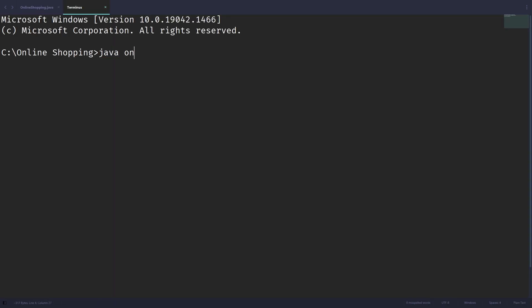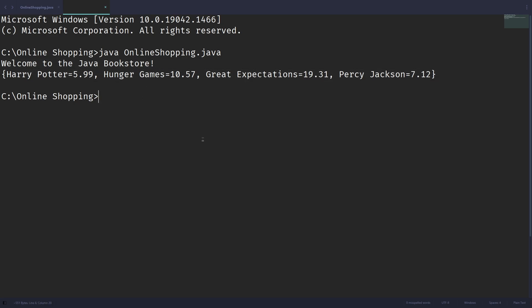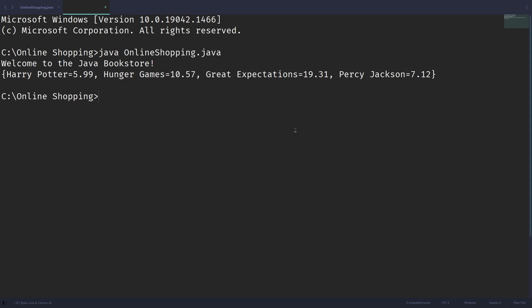So let's just print out books to see what we have after we run this program. So let's just run this inside of the editor. I'll run it again later when the program is complete in Replit. So we can see Welcome to the Java Bookstore, and we have the HashMap printed out right here. We have Harry Potter corresponding to a price, same with the other books as well.